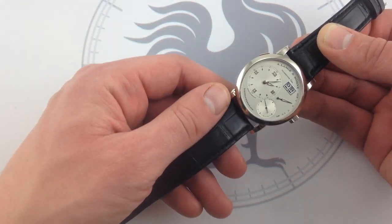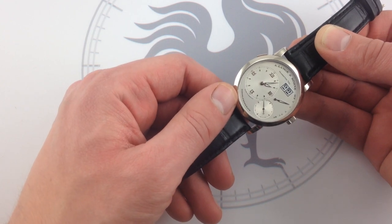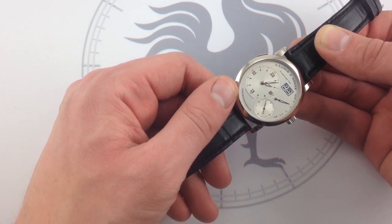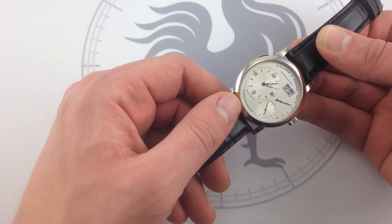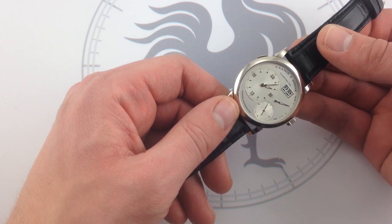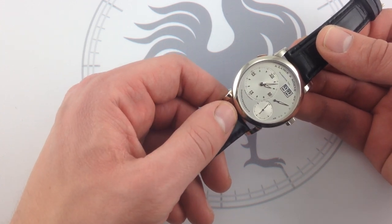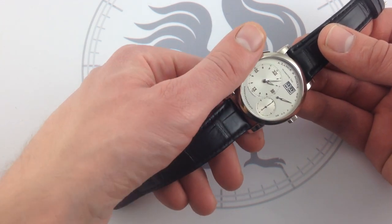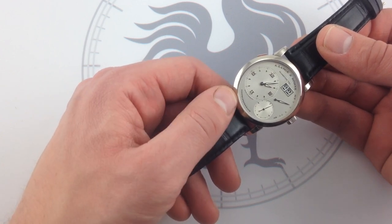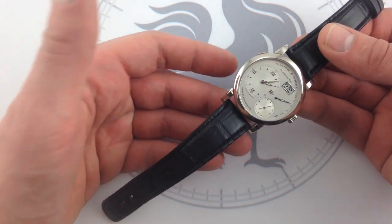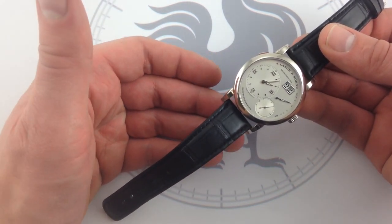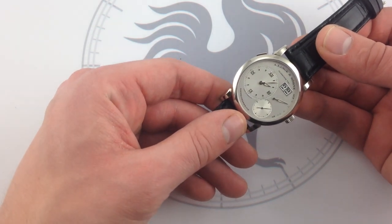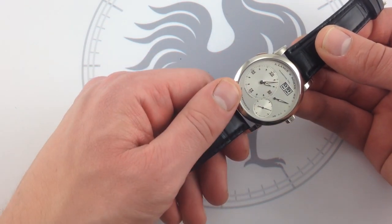That's why this watch uses what's called the Lange 901 movement. 901, in this case, standing for the year that development started on the movement itself, 1990. The watch wasn't launched until 1994, so all of the sophistication and refinement of this watch and its movement required a four-year running head start. Lange took no chances, and they debuted with their best foot forward.